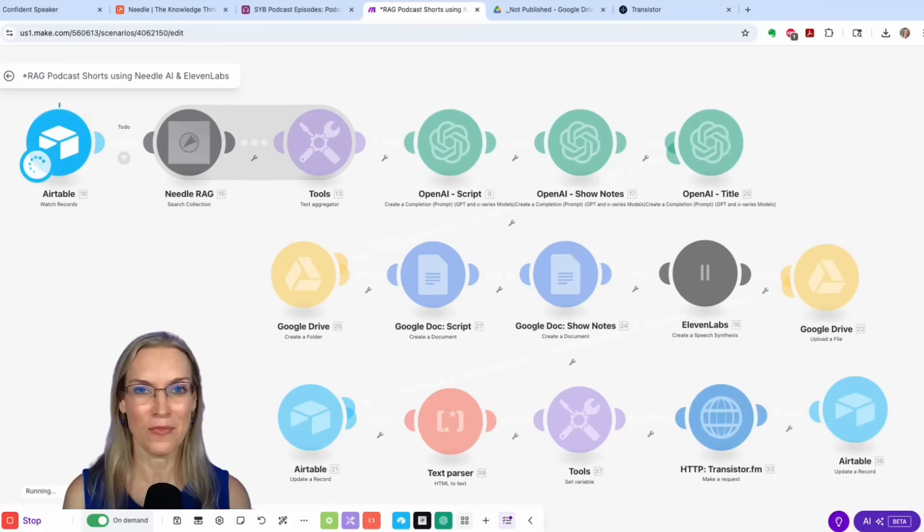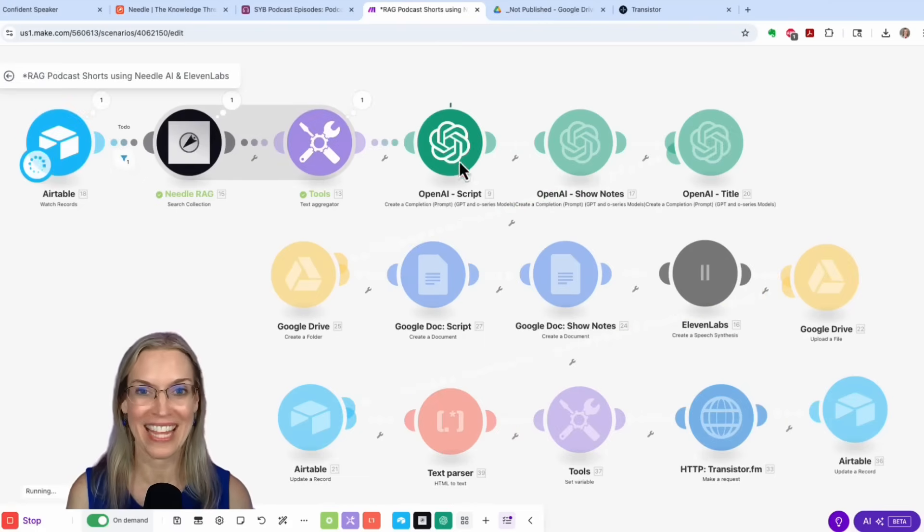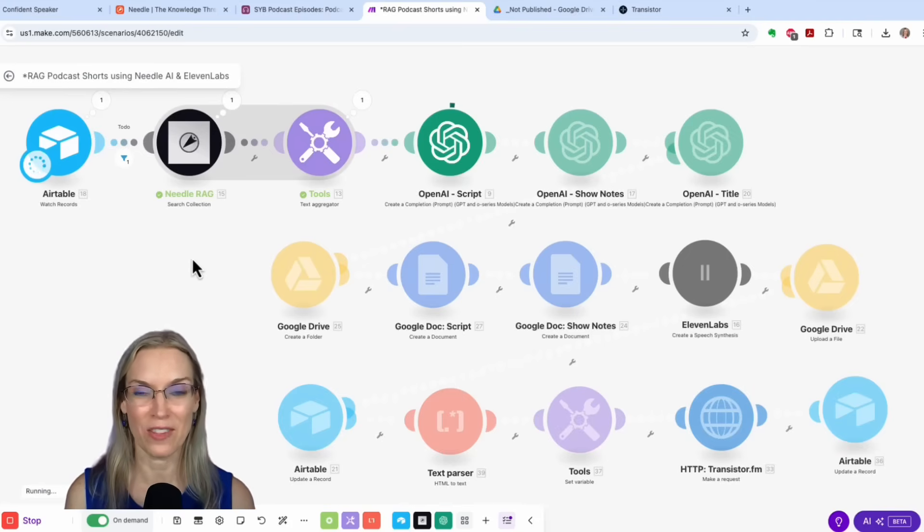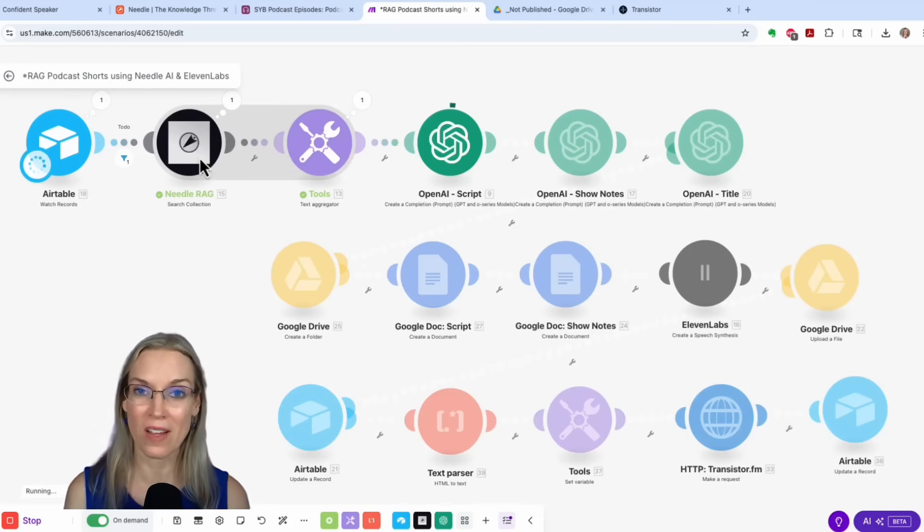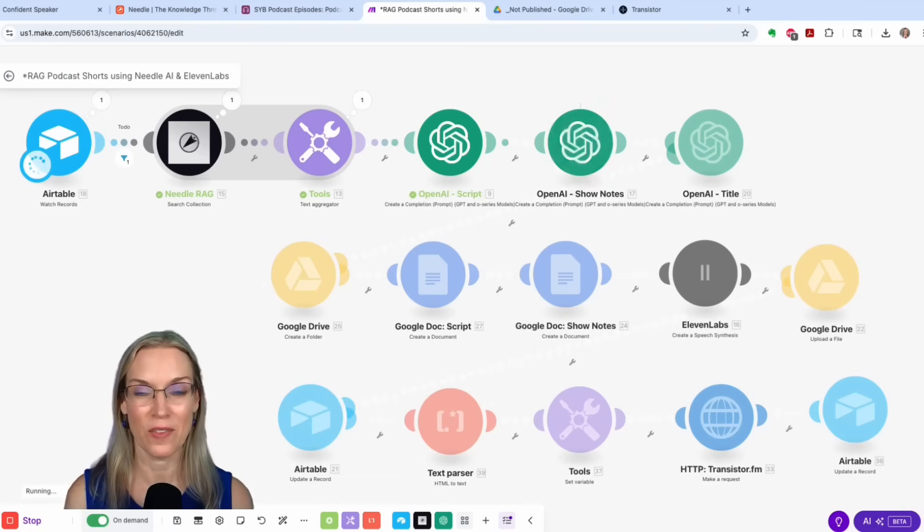Airtable is finding that next episode. It already ran through the rag and needle. That's how fast it is. It's now going to OpenAI to write the script based on the relevant episodes that it found in the rag.